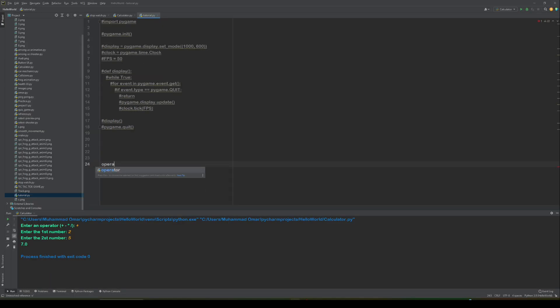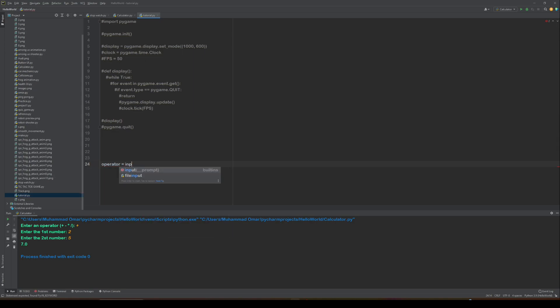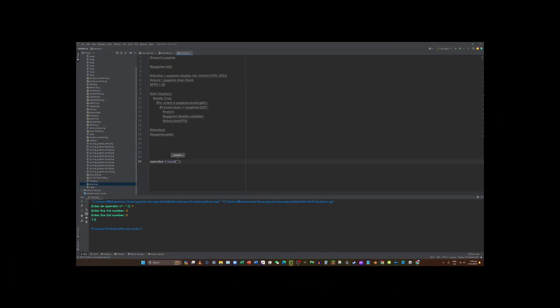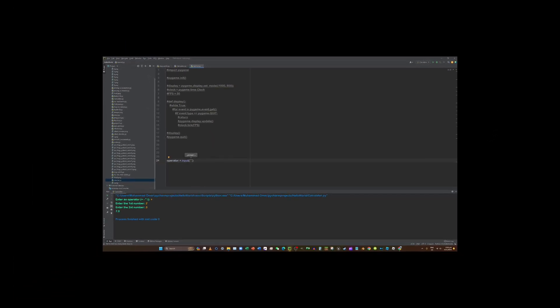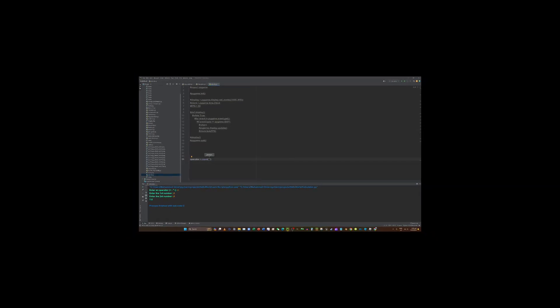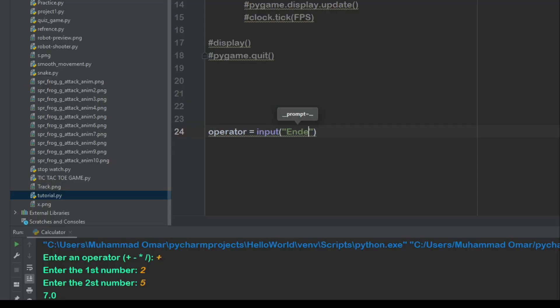I want to do operator equals input. Enter an operation operator.